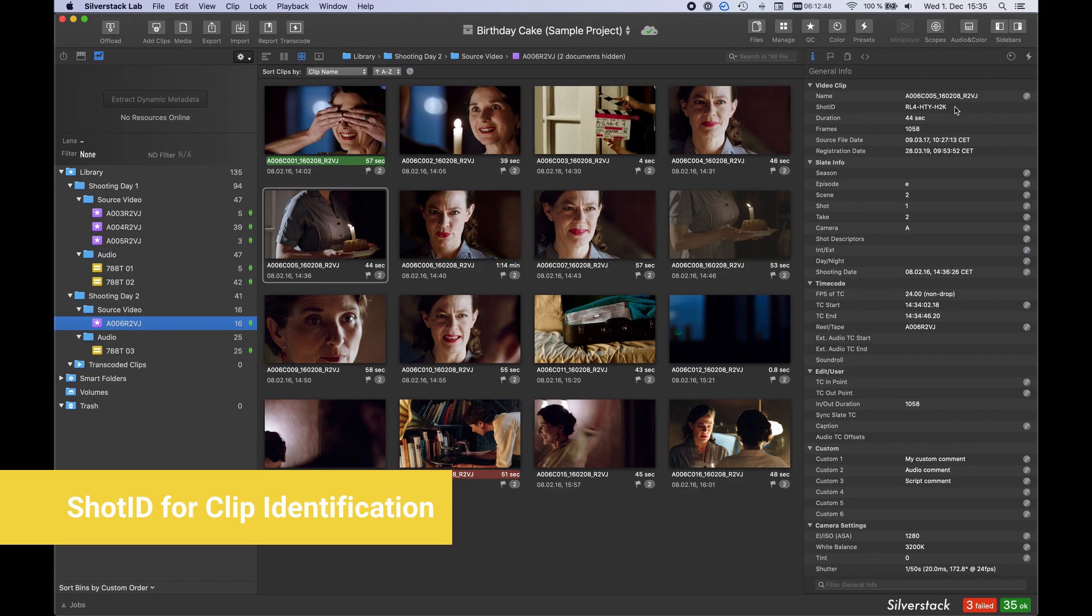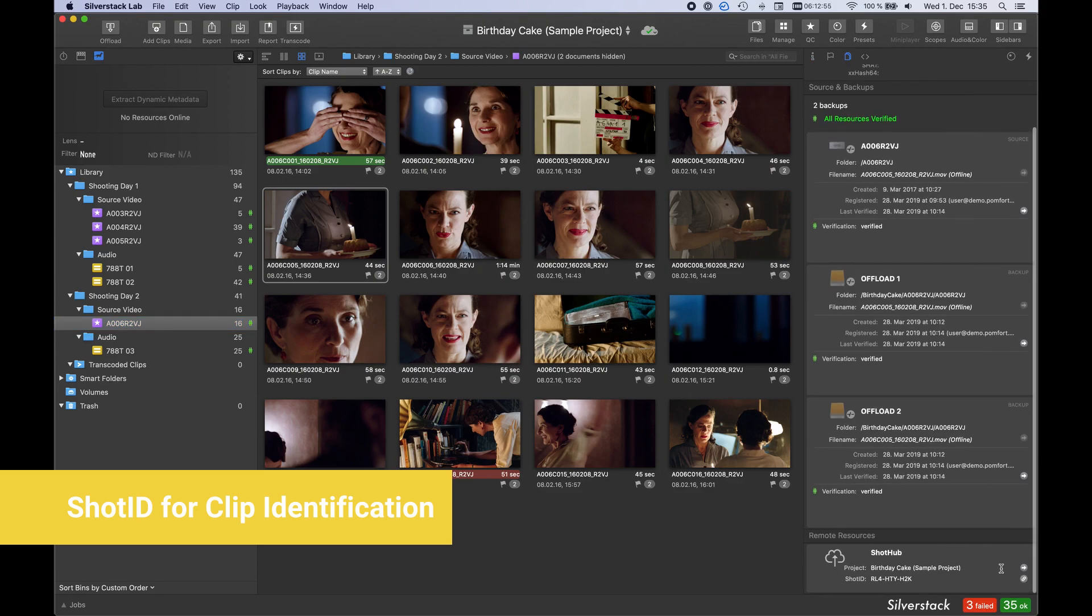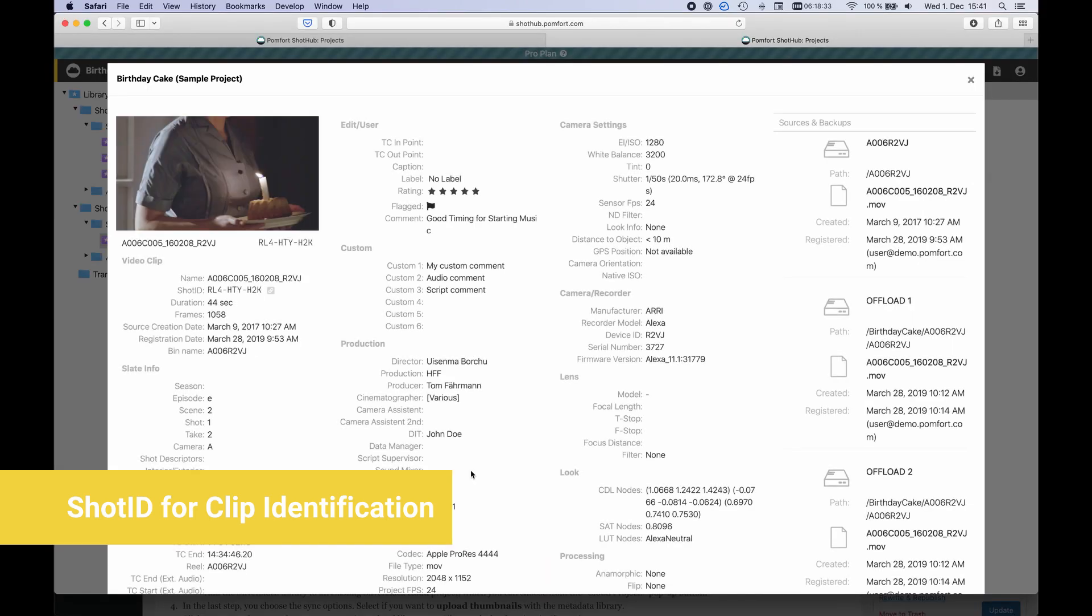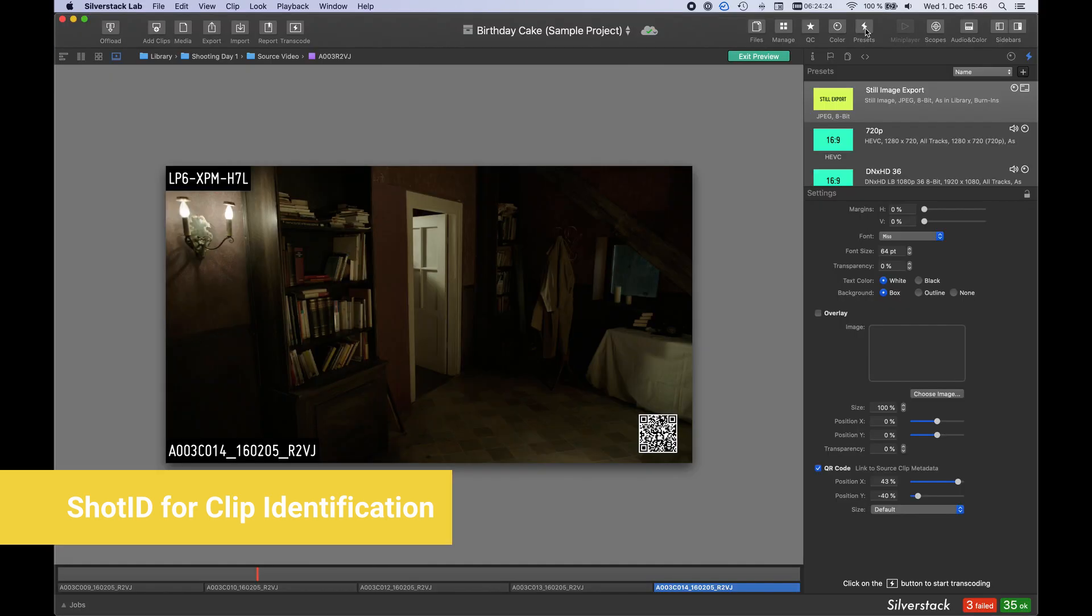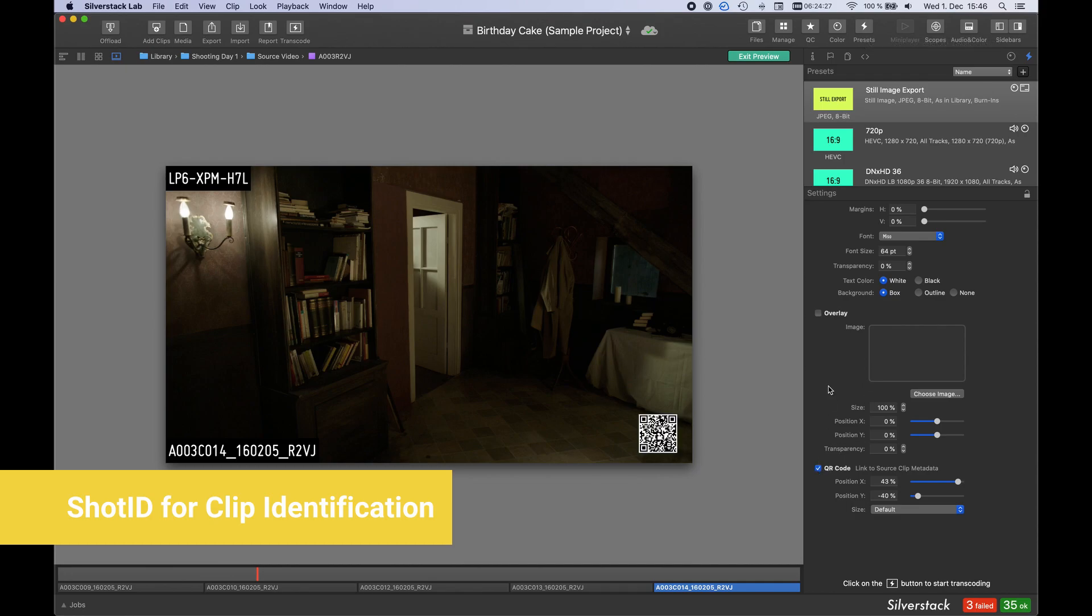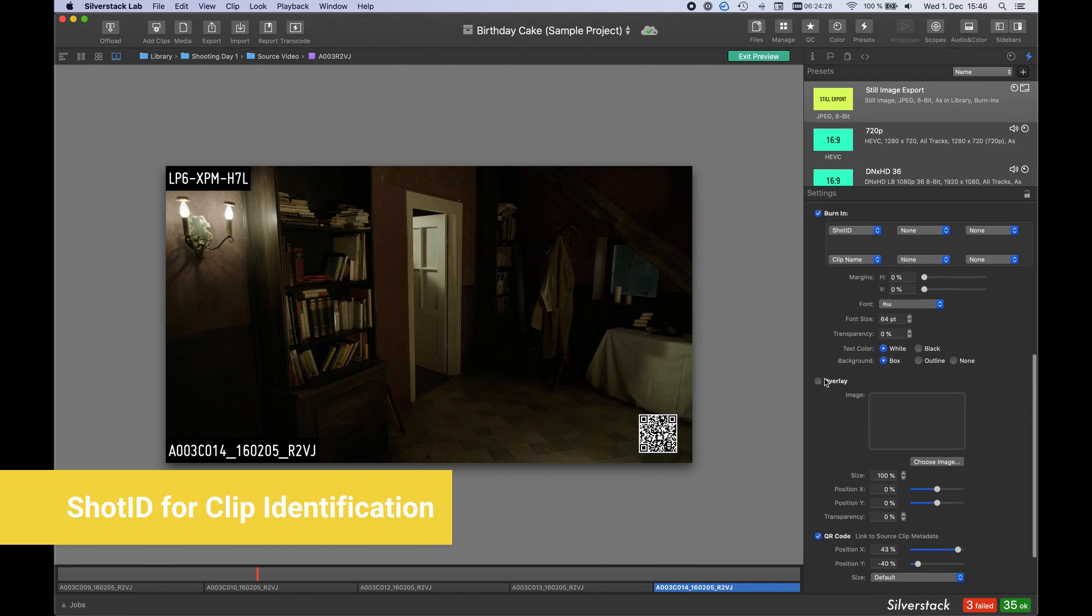Every clip in your library gets a ShotID, so that a specific clip and all its metadata can be retrieved by the respective ShotID link. Burn in the ShotID or a QR code of the ShotID link to share clip metadata with others.